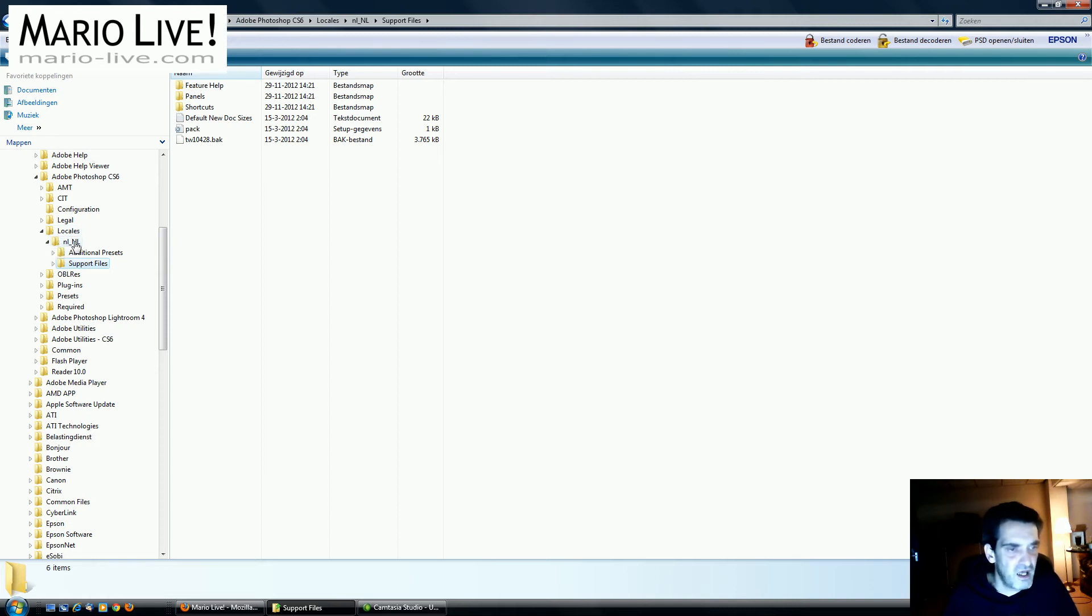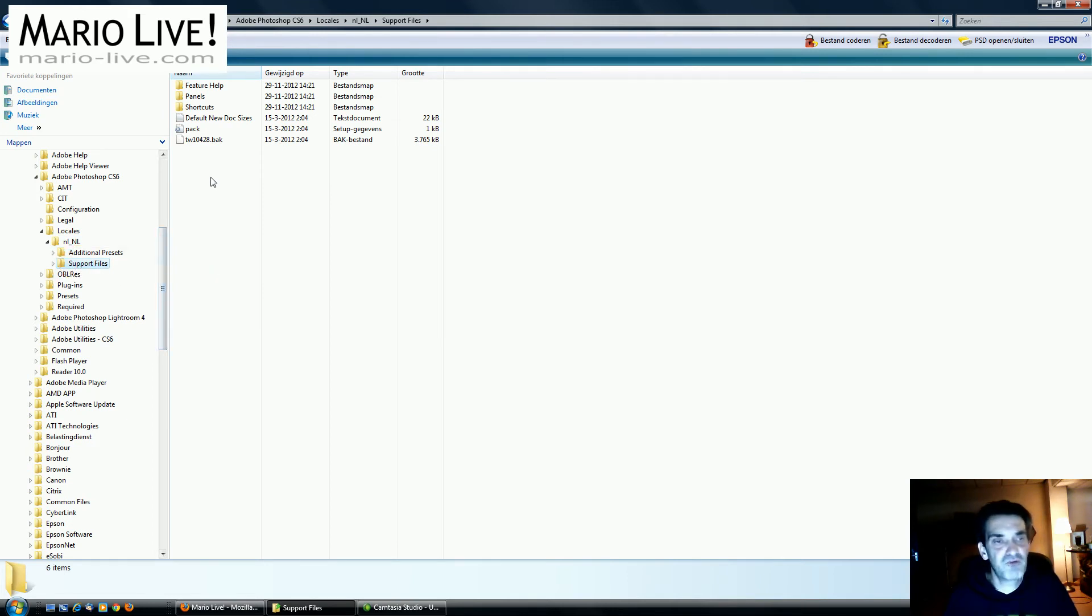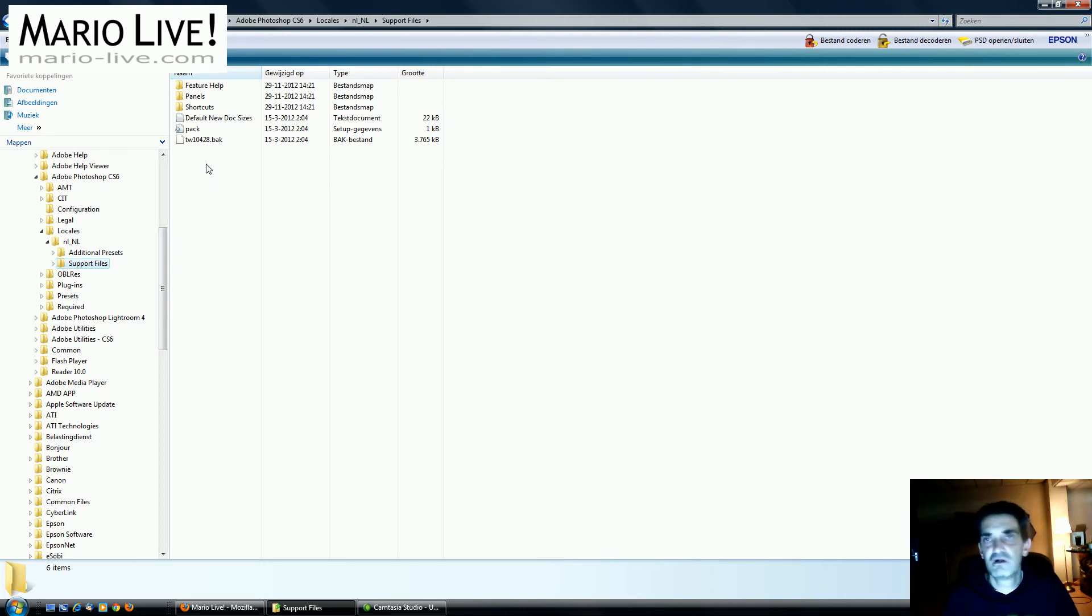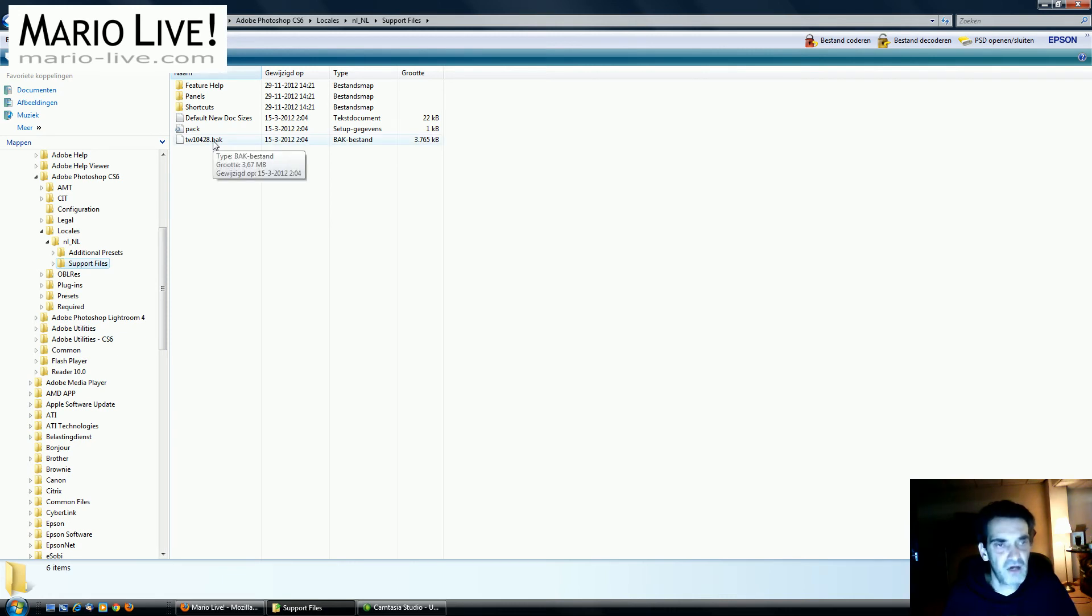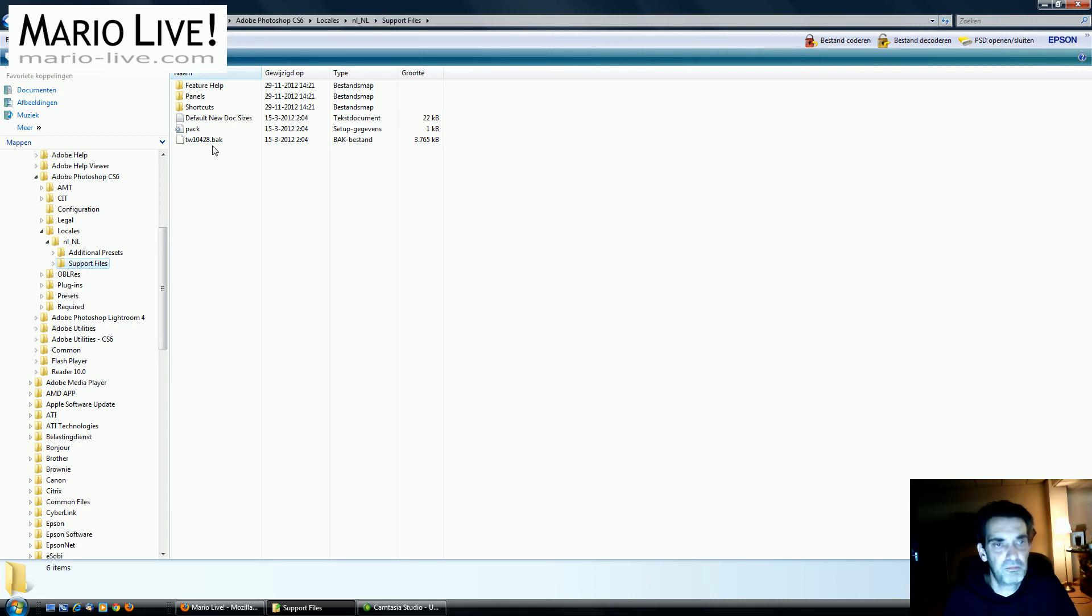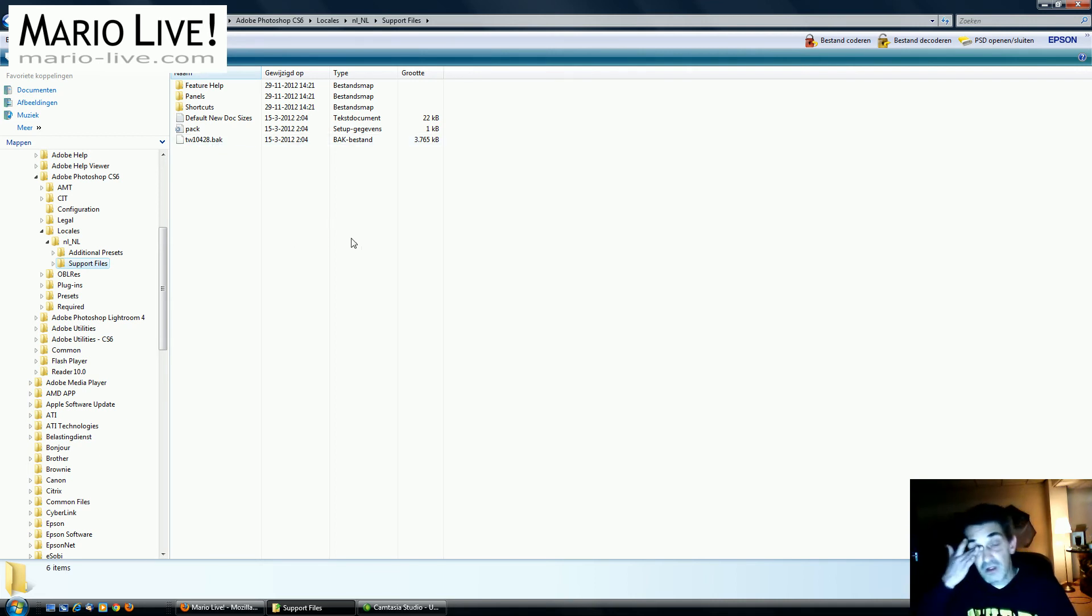Then you go to support files, and here you find this tw10428.dat file. I already did that - I already renamed it to .bak. You can rename it to whatever you want, in fact.